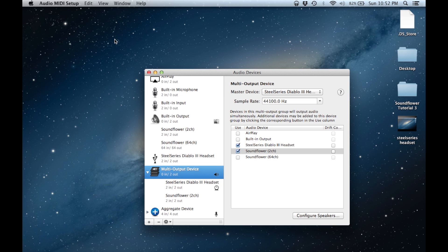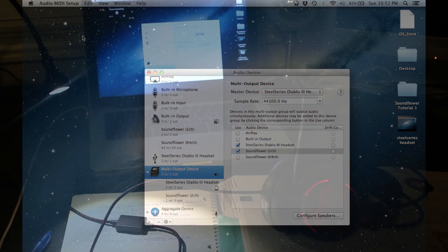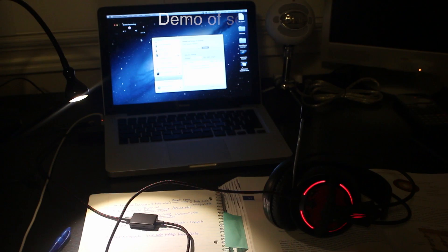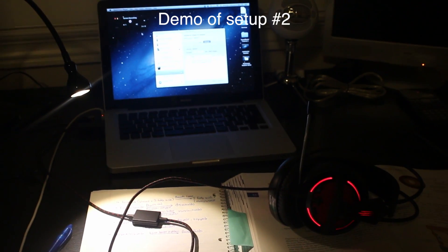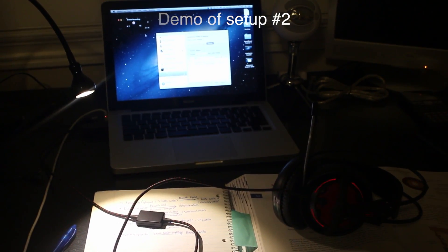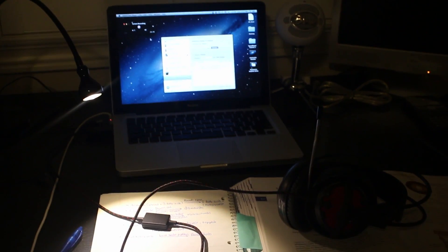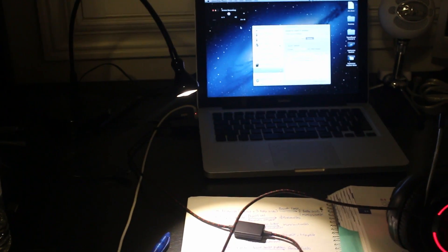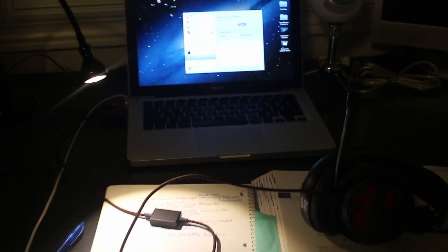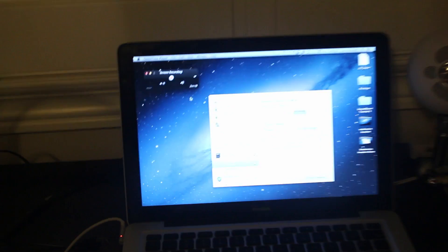So everything seems to be working as it should be. So now I'm just going to provide another angle demonstrating that Soundflower does work on the SteelSeries headset featuring the USB input and output. Combined input and output, I must say.